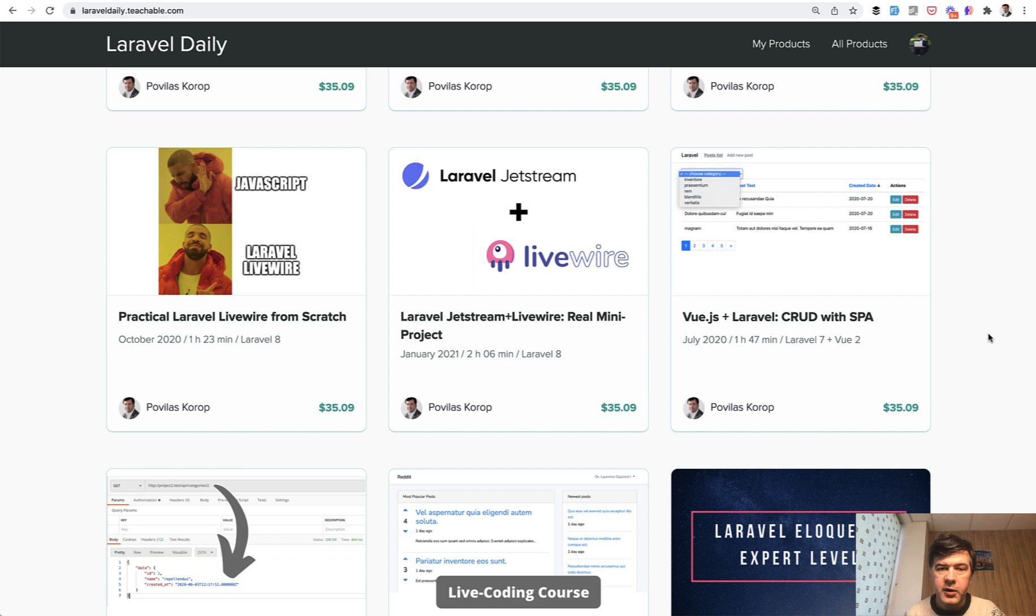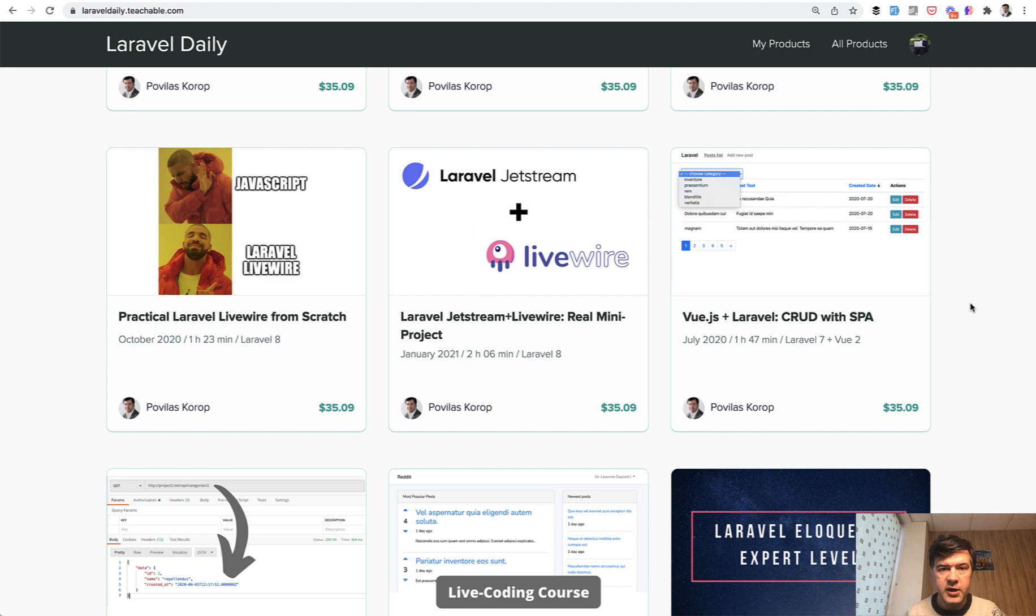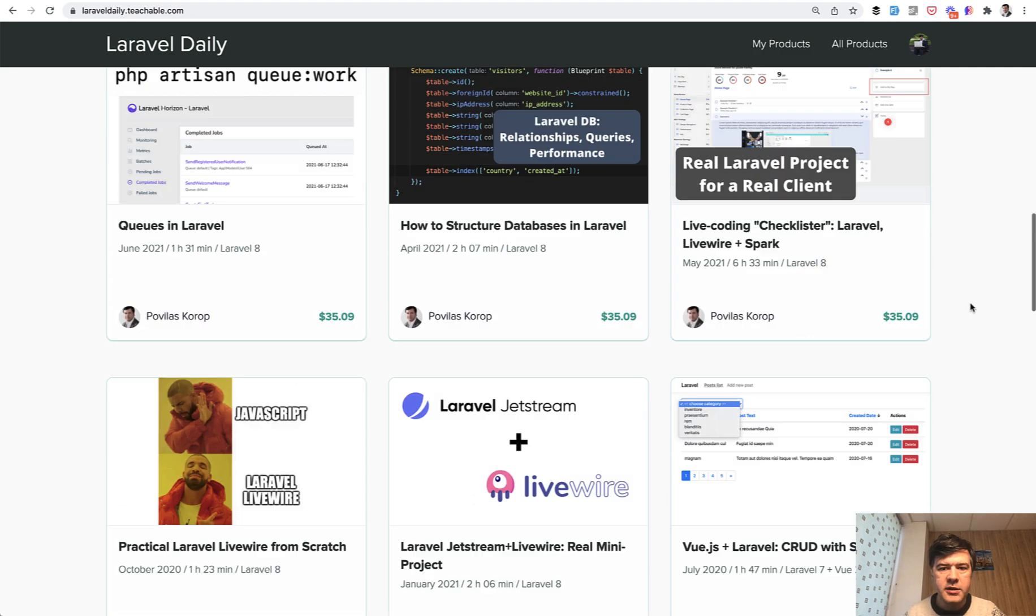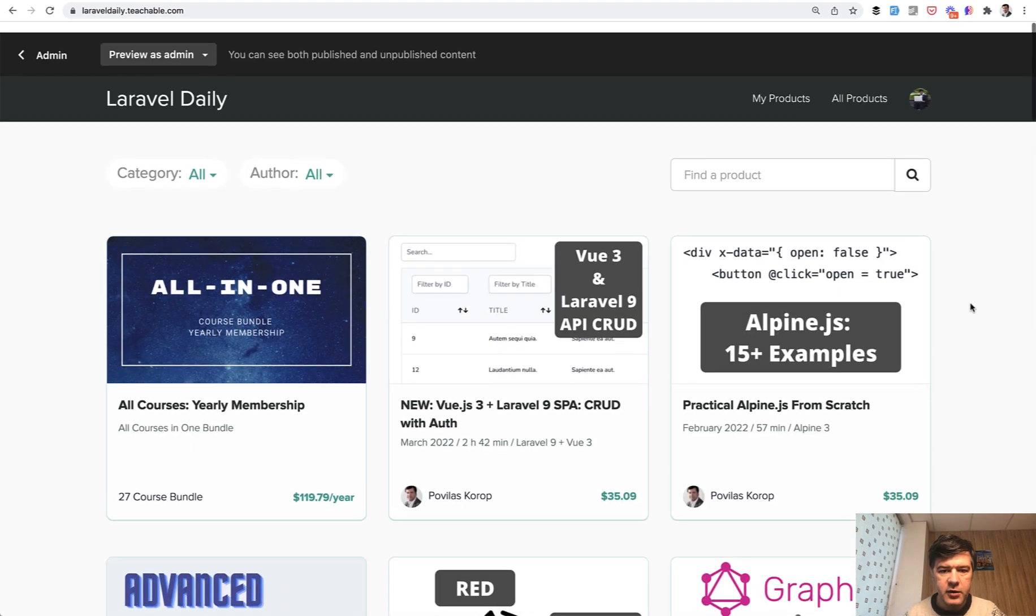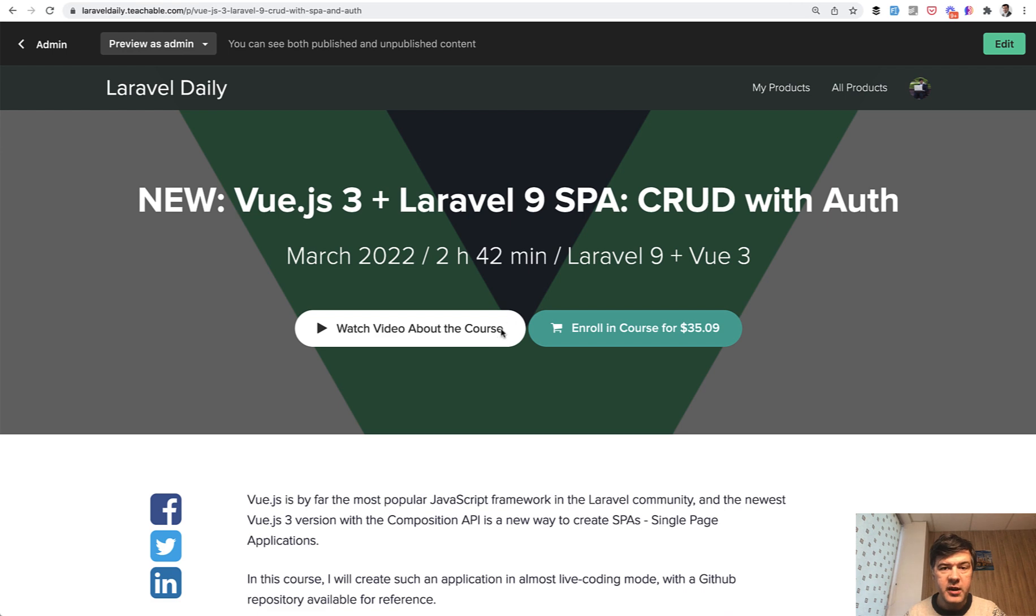By people's demand, I decided to reshoot a lot of courses, a lot of older courses from Laravel 6 and 7. And the first on the list was exactly that Vue.js. And in addition to reshooting the same or similar functionality with Vue.js 3, I have added more content than in that older course. And that course became longer.